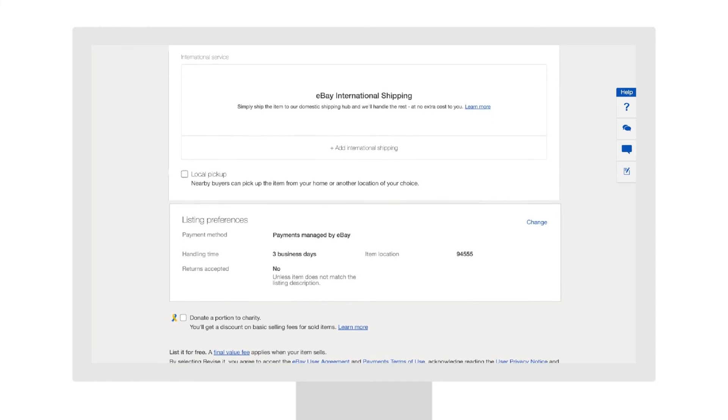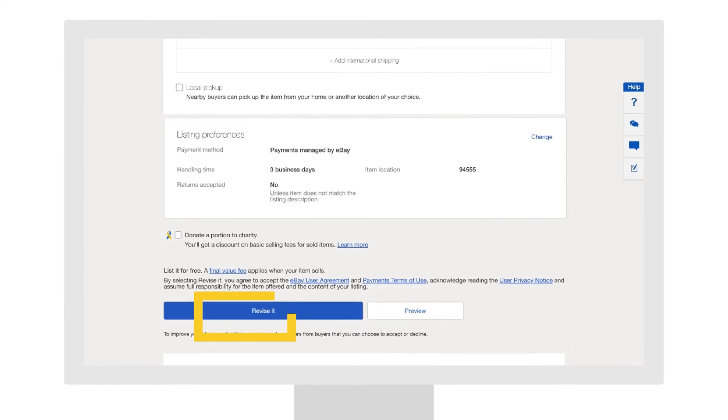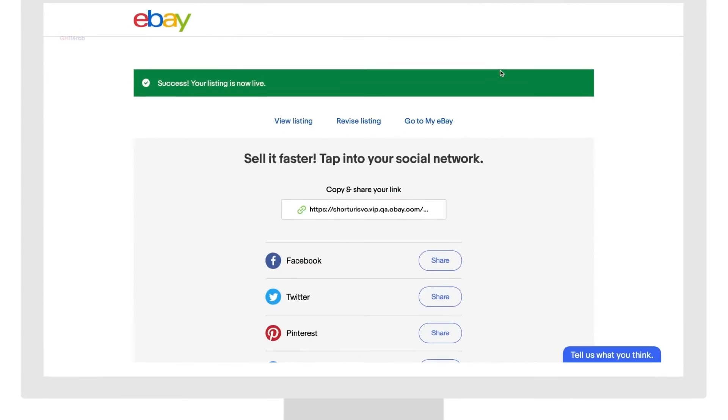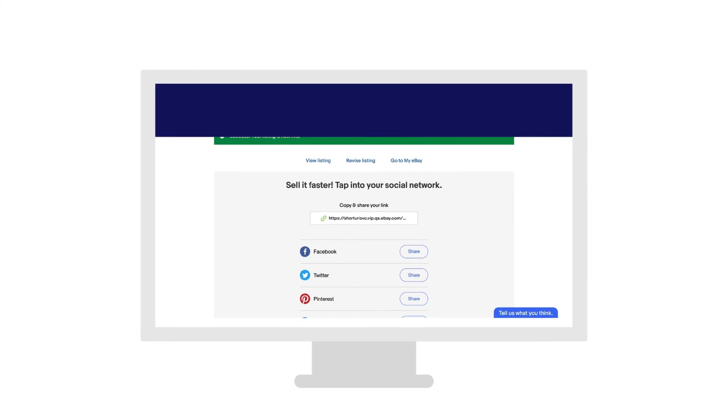Scroll down and click Revise it to confirm your changes. All done!